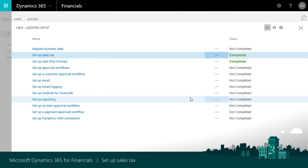Now when we create sales or purchasing documents, Financials calculates sales tax based on the tax area codes that we just assigned to customers and vendors.